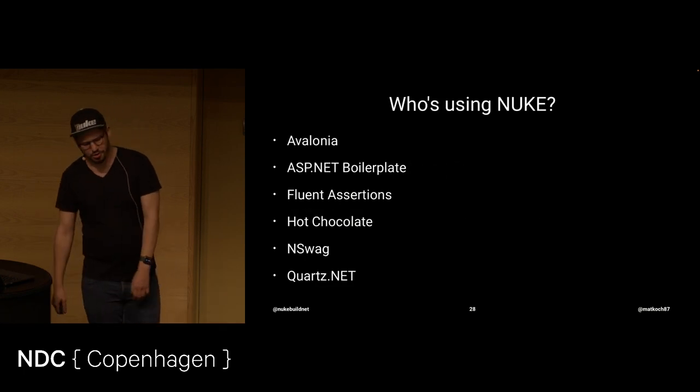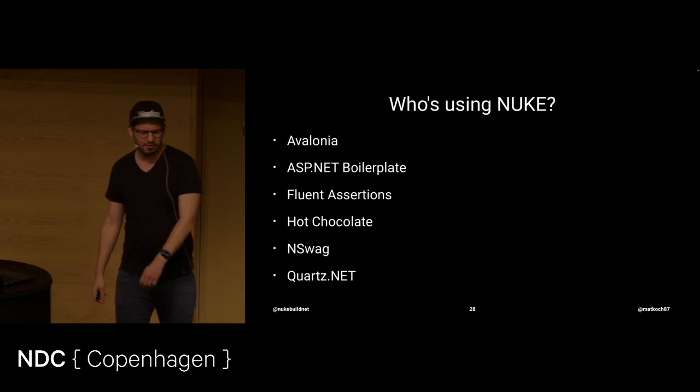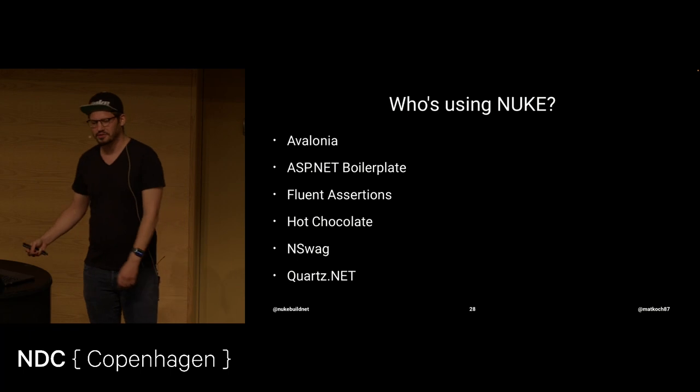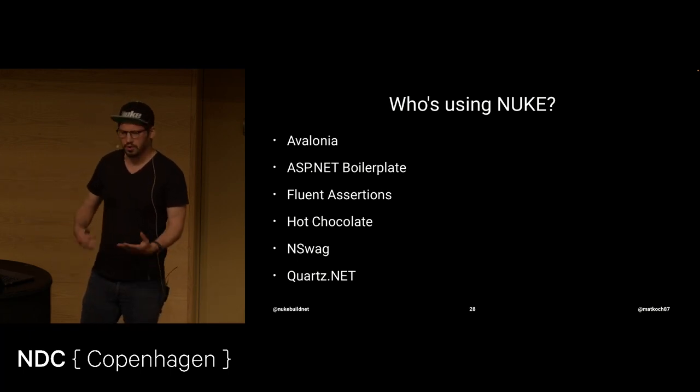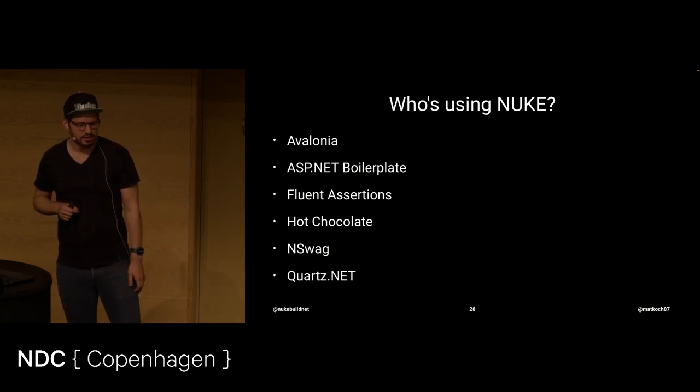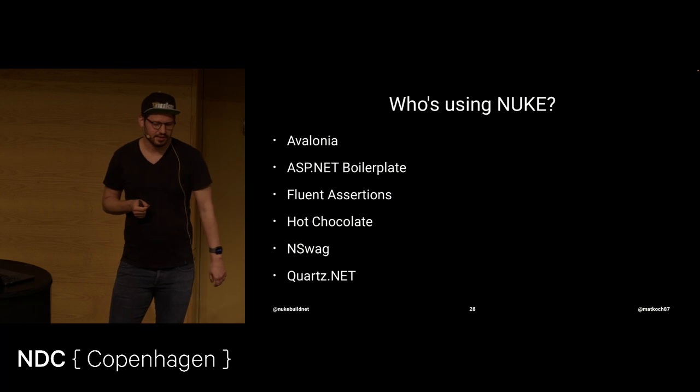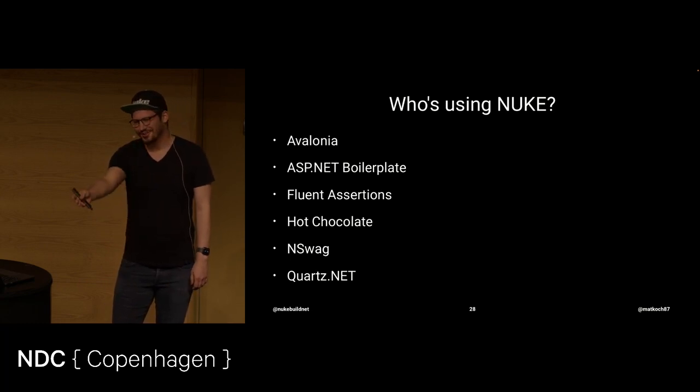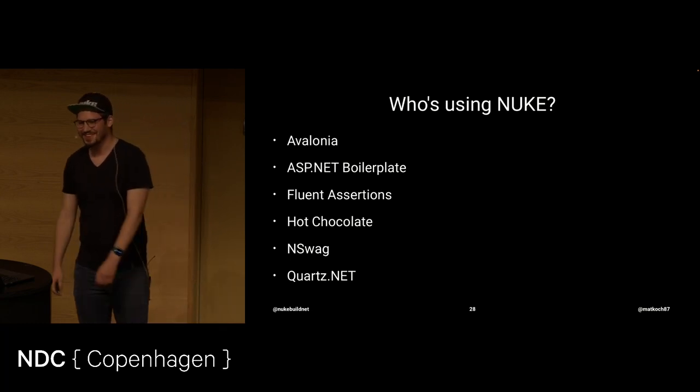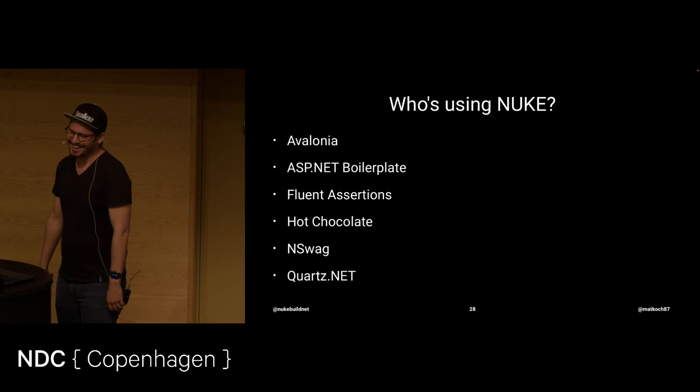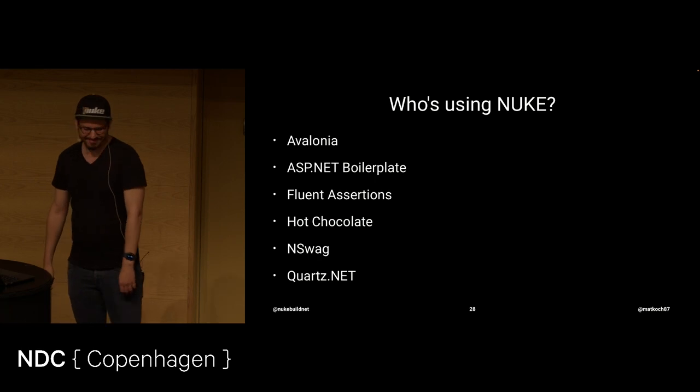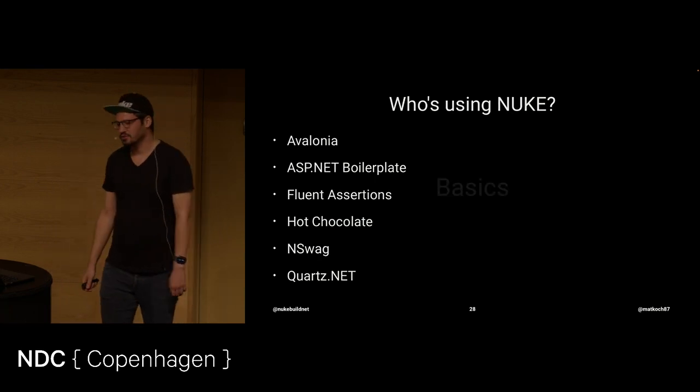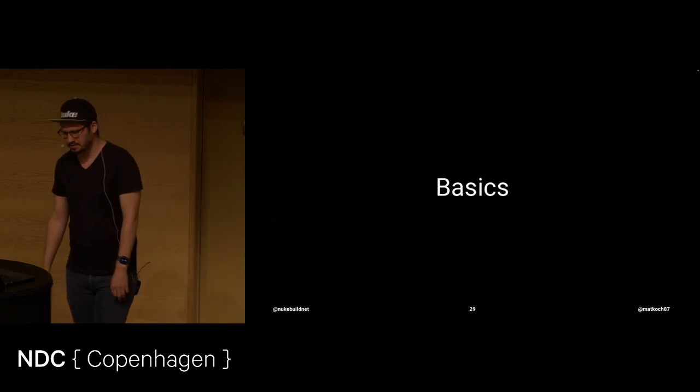I will also mention a couple of projects, because I think that's also great if you know where to look for how people are using that. So, these are some projects that are using Nuke, Hot Chocolate, Maintainer Front Row. And with that, let's dive into some of the basics.